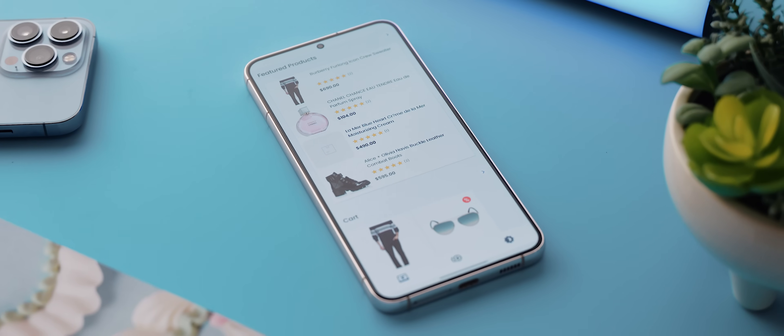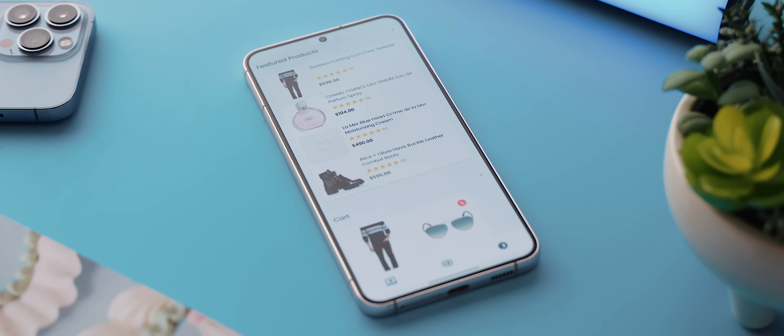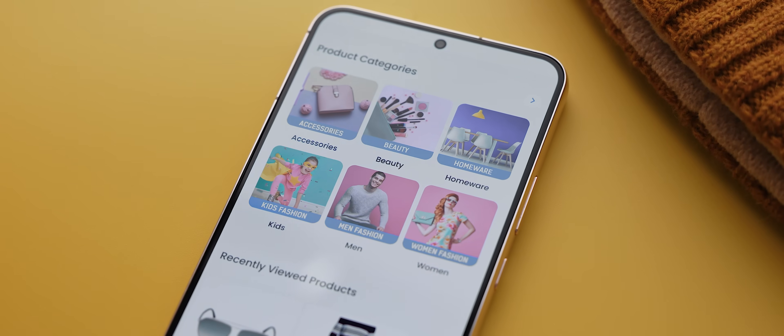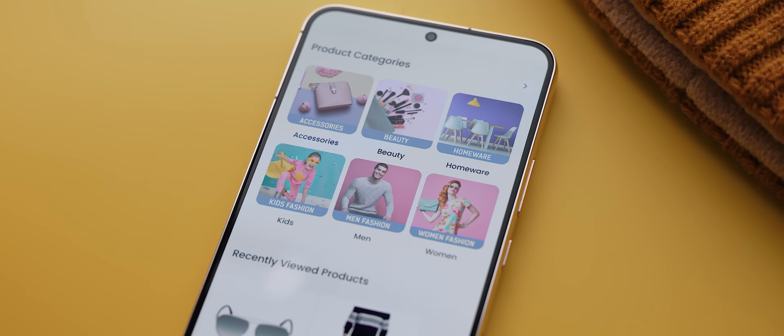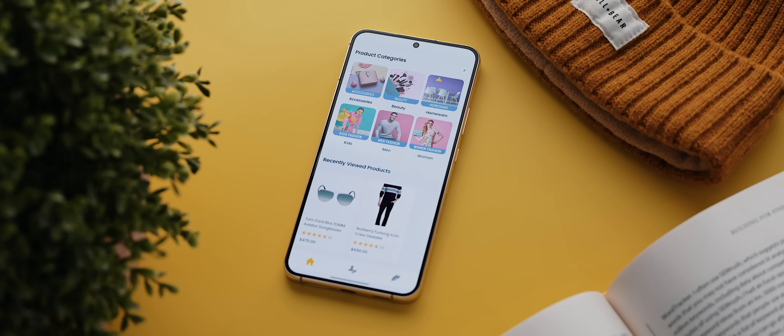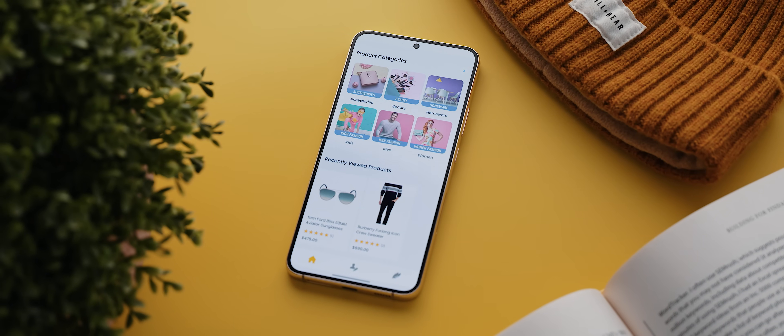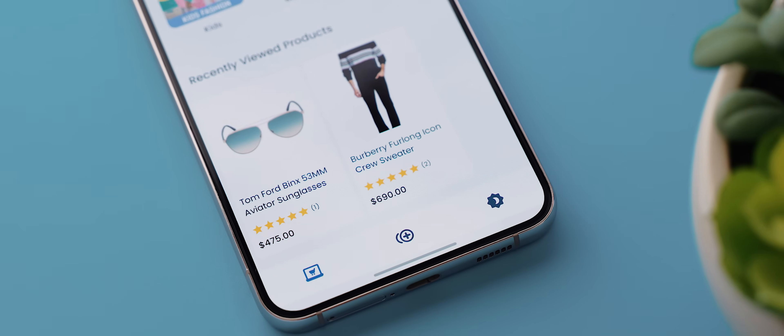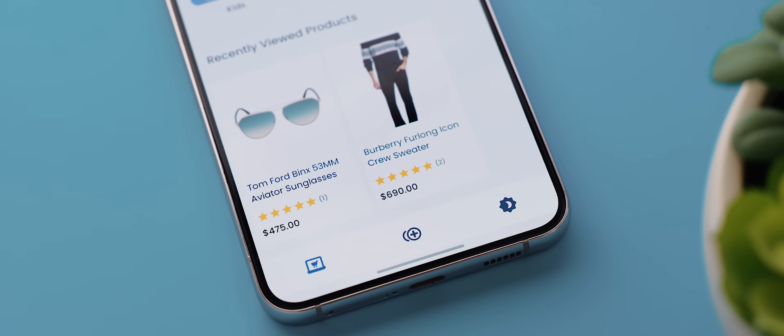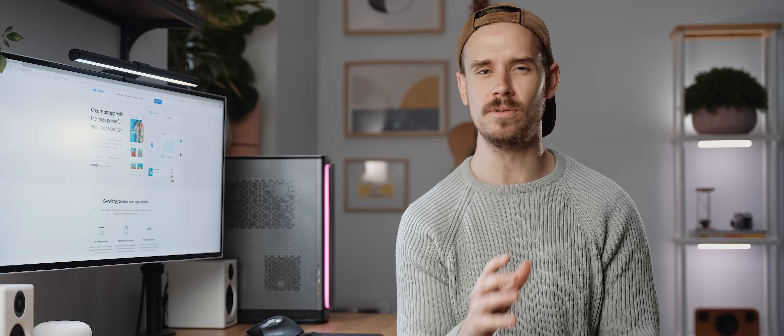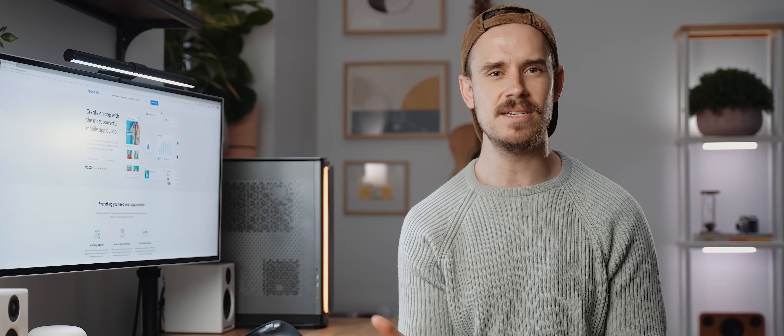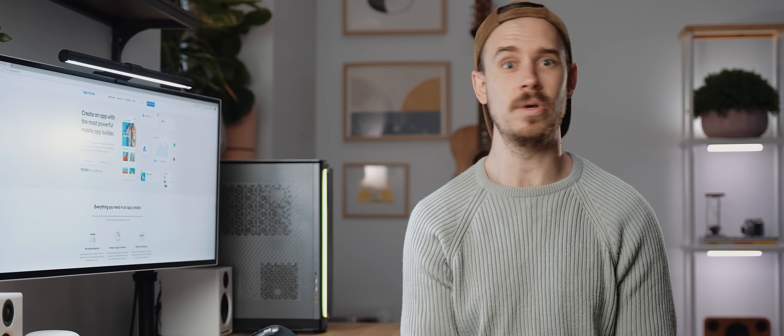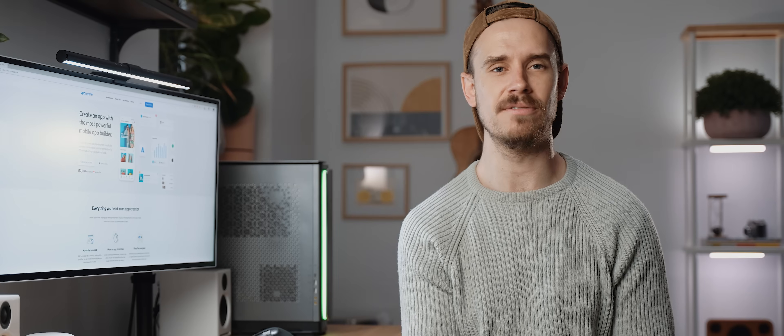And so there you have it, that is how easy it is to transform a website into a fully functioning mobile application and I think you'll agree the end result is super impressive. I can see this being an incredible tool for all sorts of businesses, bloggers, or even creators looking to diversify their digital presence.